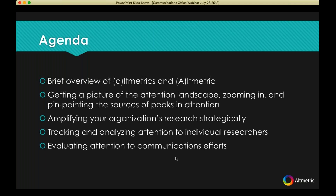So a brief agenda — I'm going to quickly review both altmetrics generally and Altmetric as a company and a service. Then I'll get into the meat of the matter: how to get a picture of the attention landscape to your research, how to zoom in and pinpoint sources and peaks of attention, how to use those to your advantage, amplifying your research, tracking and analyzing attention to your individual researchers, and evaluating your efforts as a communications department.